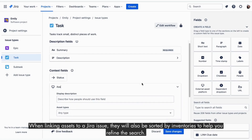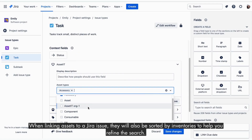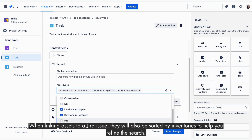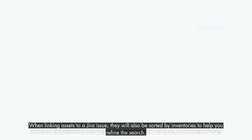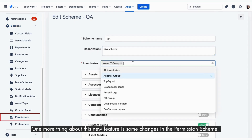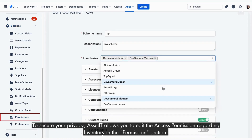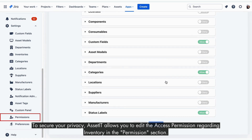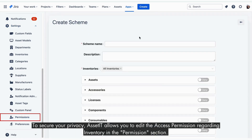When linking assets to a JIRA issue, they will also be sorted by inventories to help you refine the search. One more thing about this new feature is some changes in the permission scheme. To secure your privacy, AssetIT allows you to edit the access permission regarding inventory in the Permissions section.